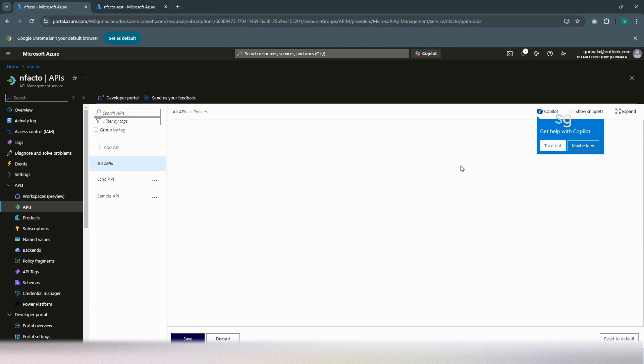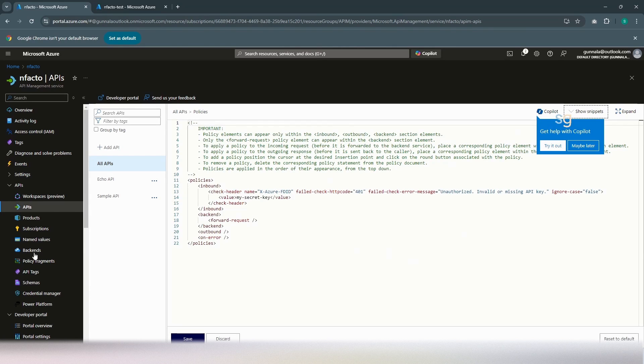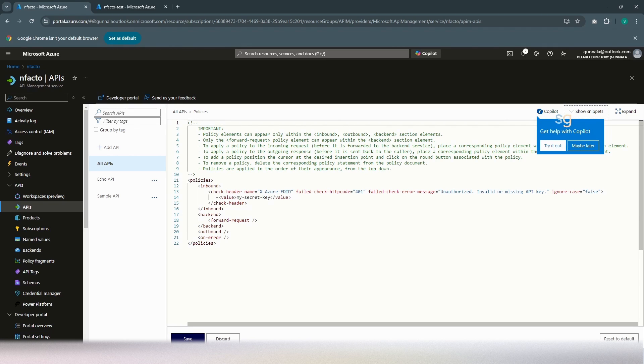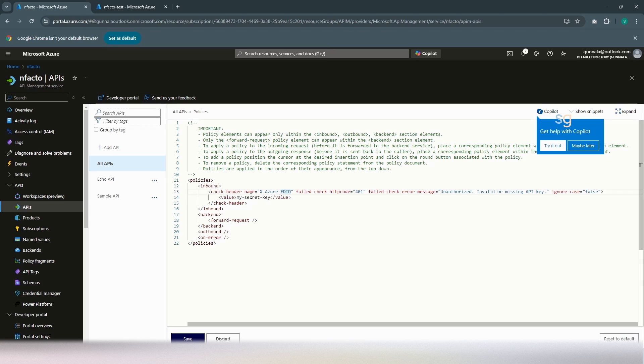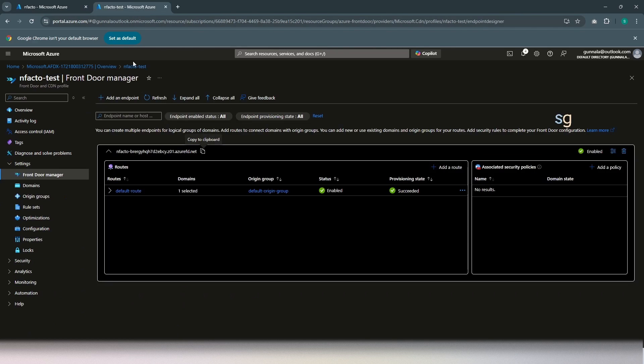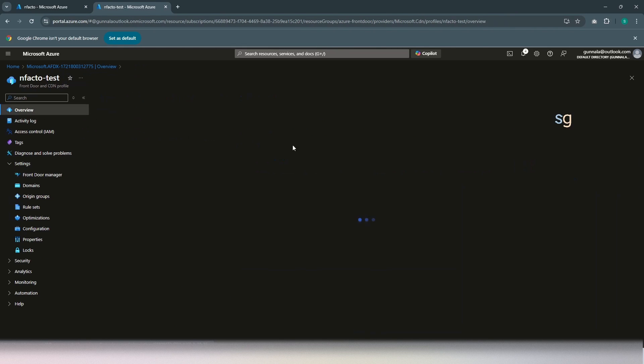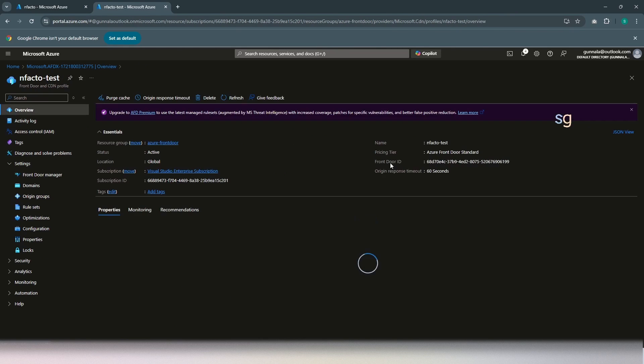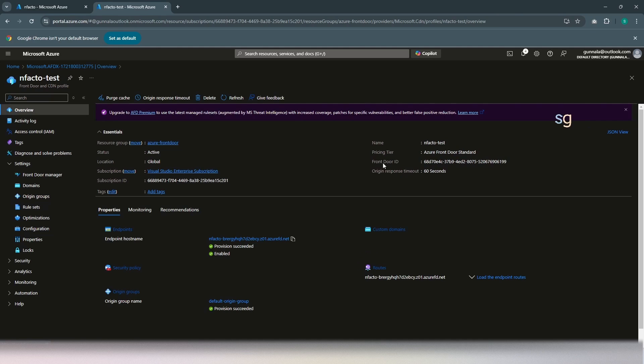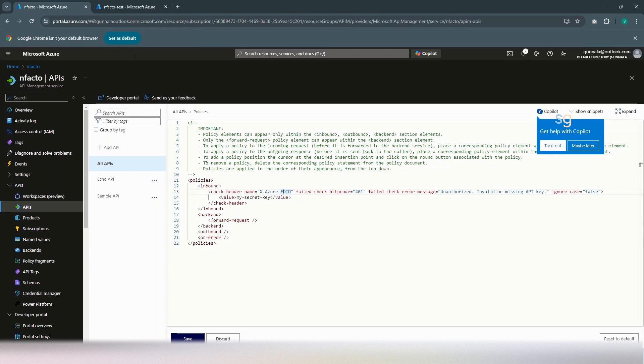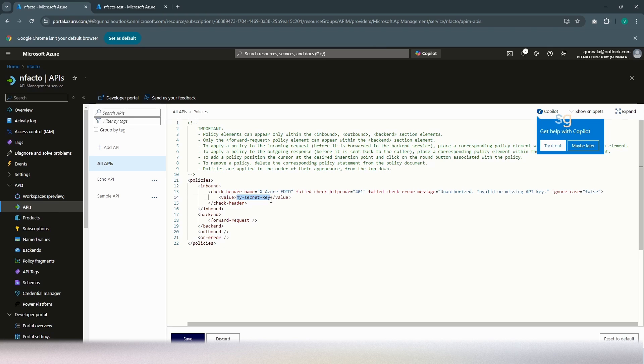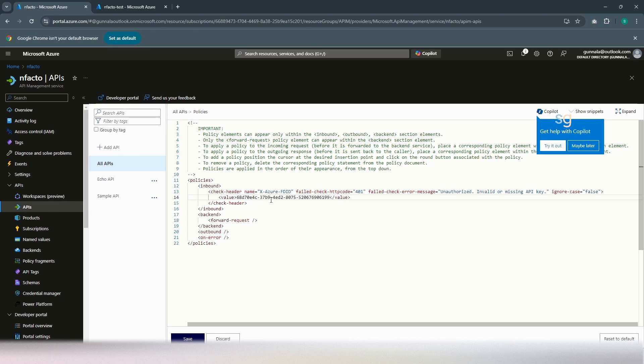Simply go to all operation inbound policy. And you have the check header for X Azure FDID. You're going to check for this ID. If you go to our Front Door, Azure Front Door, on the overview, we're going to have the Front Door ID. This is our Front Door ID. Simply copy that and go here and place this value here. For all the APIs, we're going to check and see if it carries the specific header with this value. If yes, we'll allow the traffic. If not, we'll simply deny it.